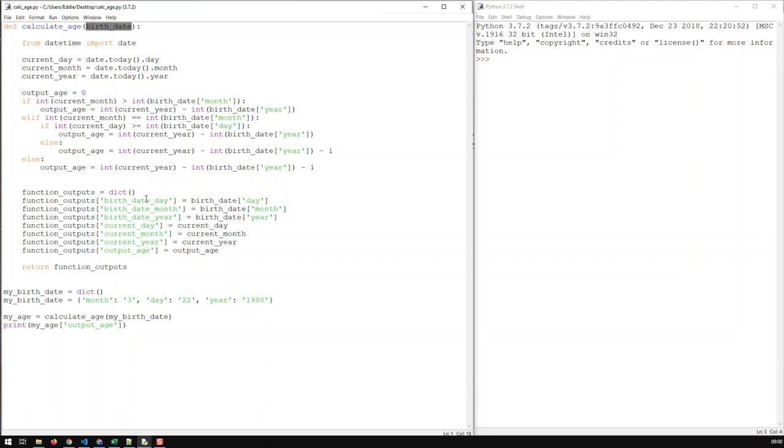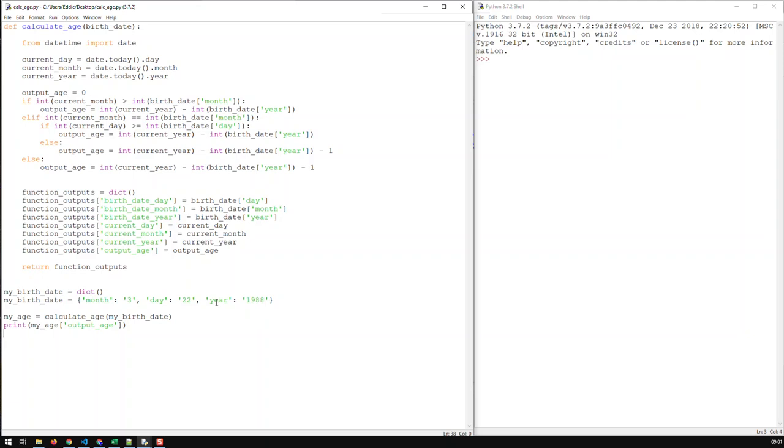And the input, if you see here that's a function called, that's first of all that's the function called here. And the input, and the input my birth date is a dictionary containing three things: month, day, and year.